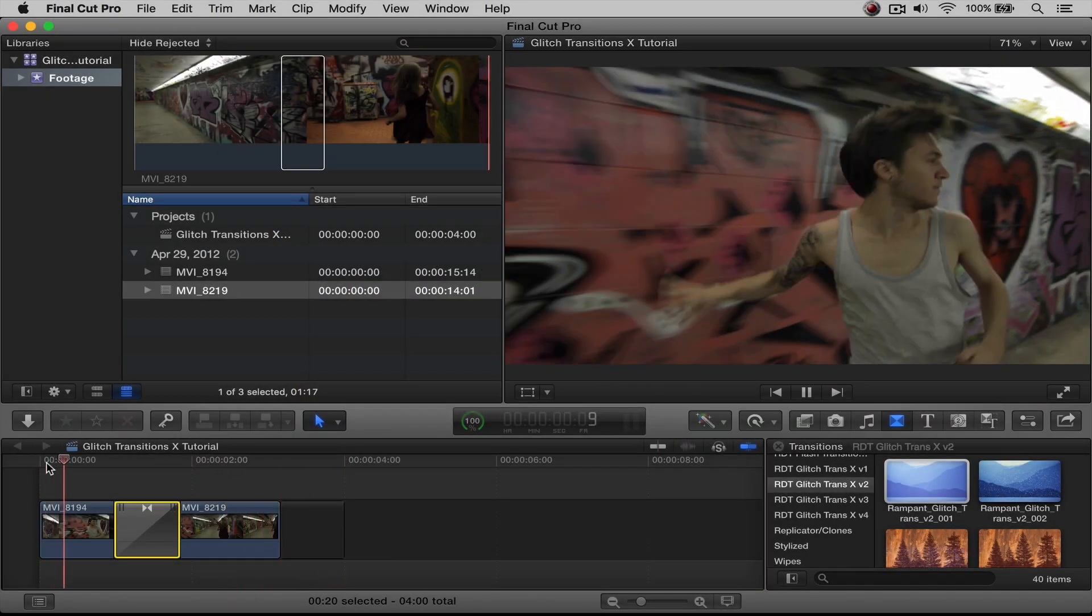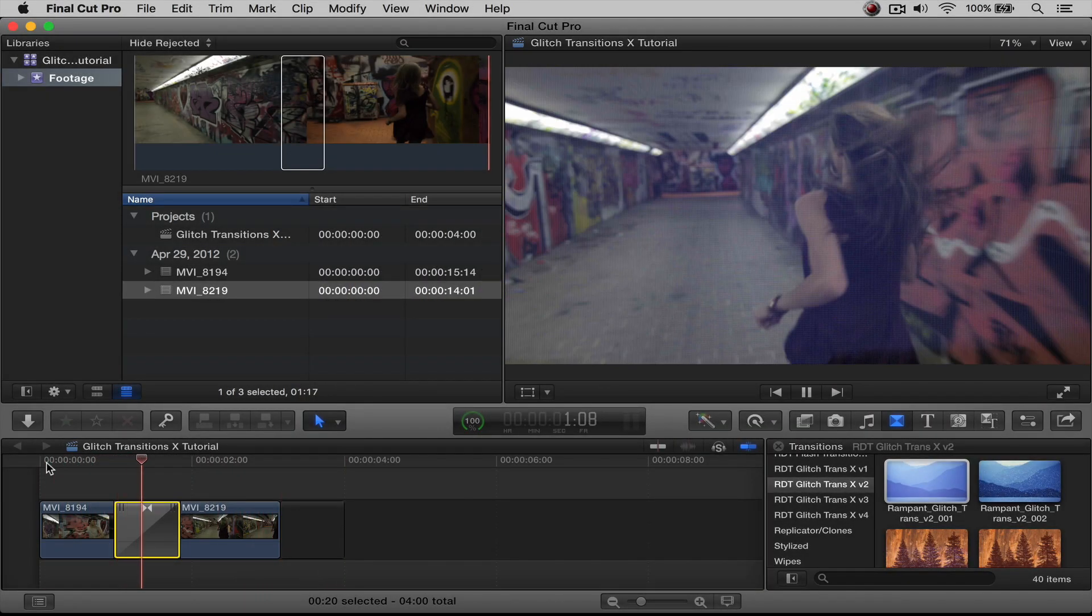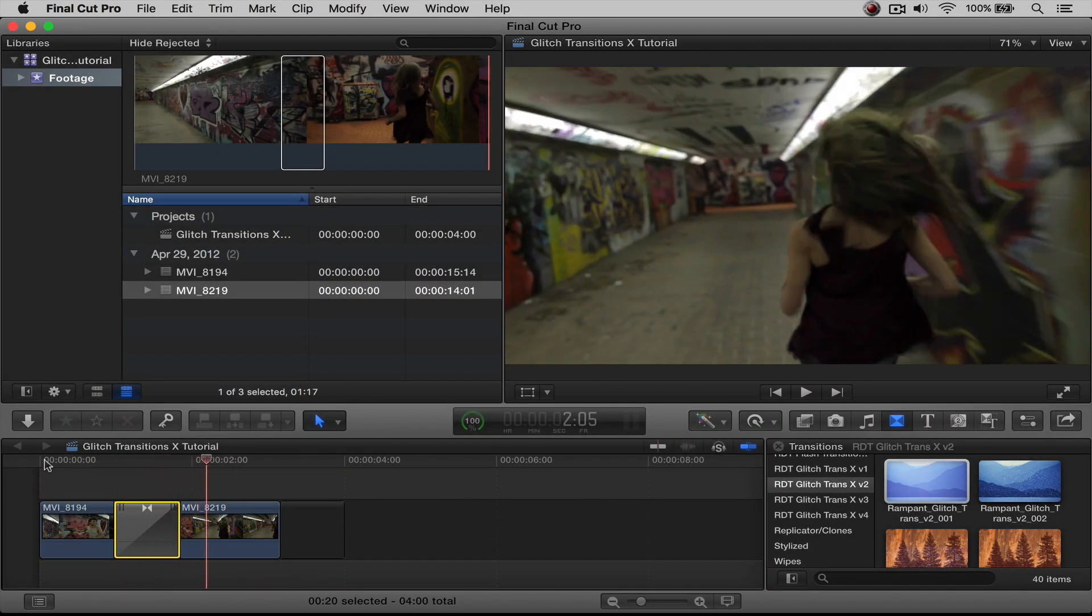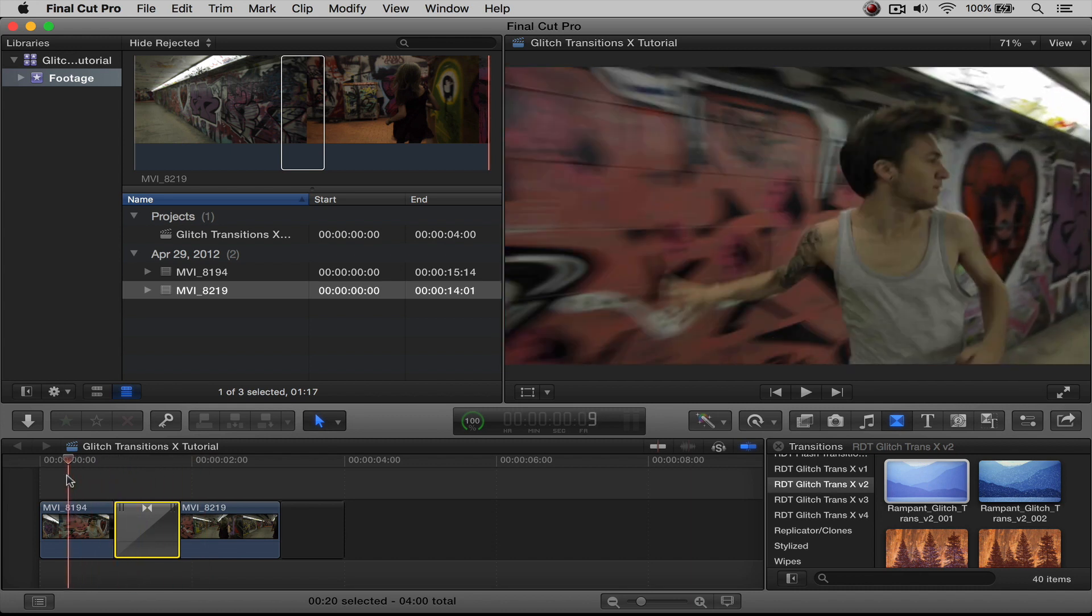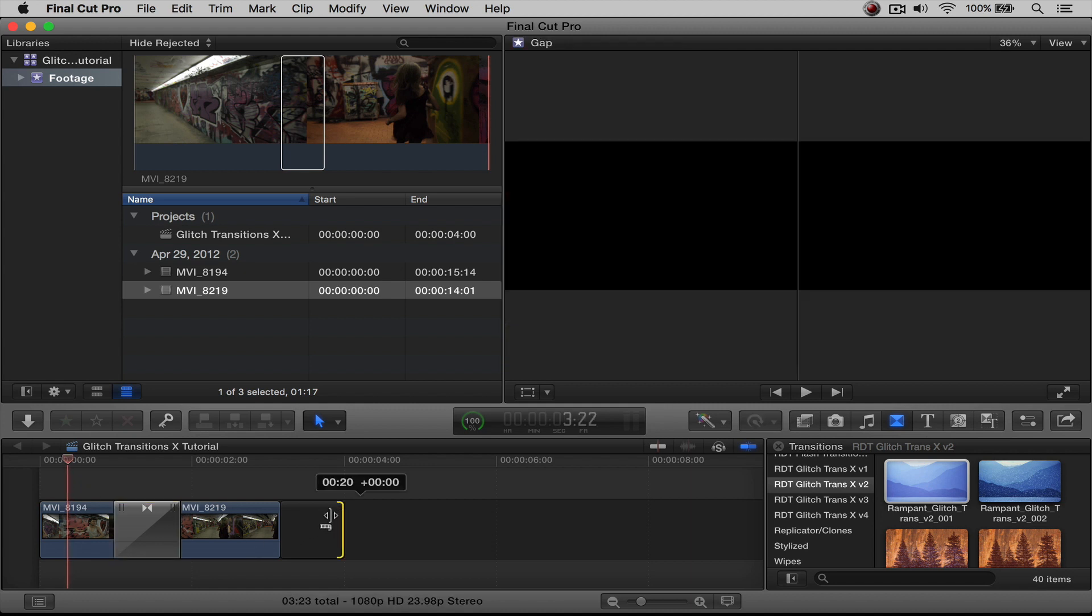Now, you can stop here. You have a distortion transition added. It works really well. It looks really nice. But you can also jump into the features of the actual plugin and sort of dig in a little more, and that's what we're going to do.